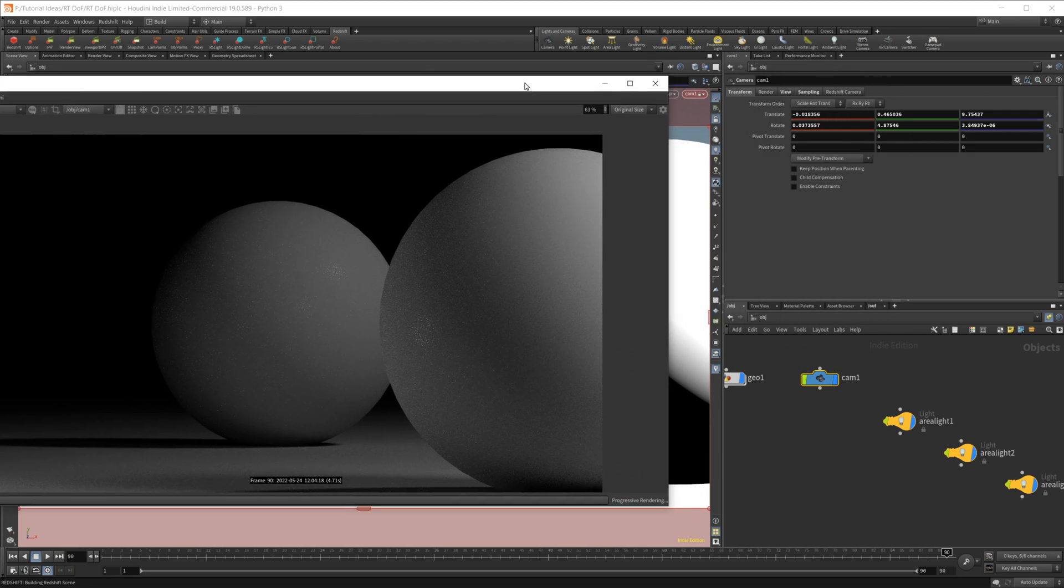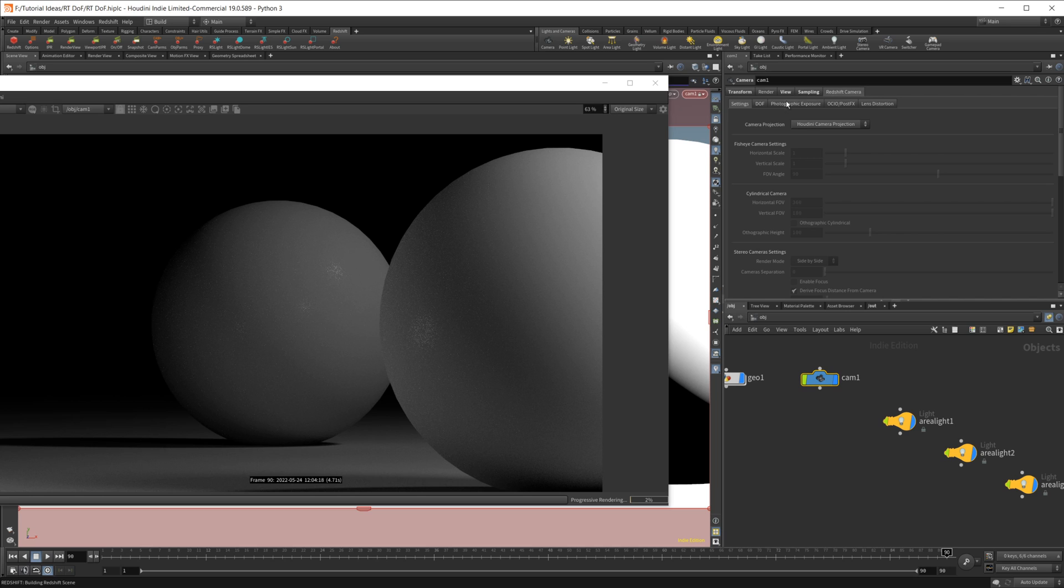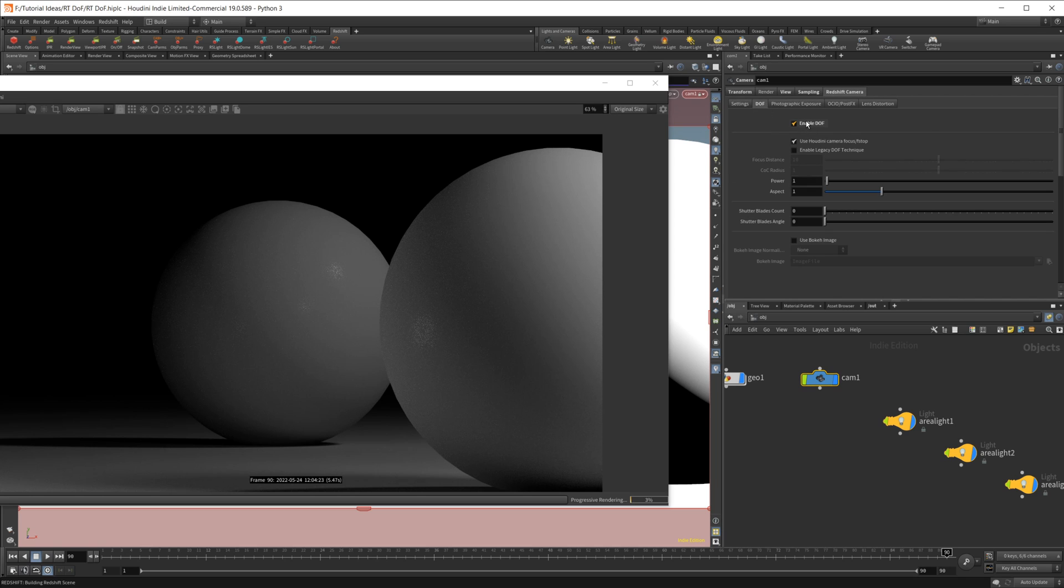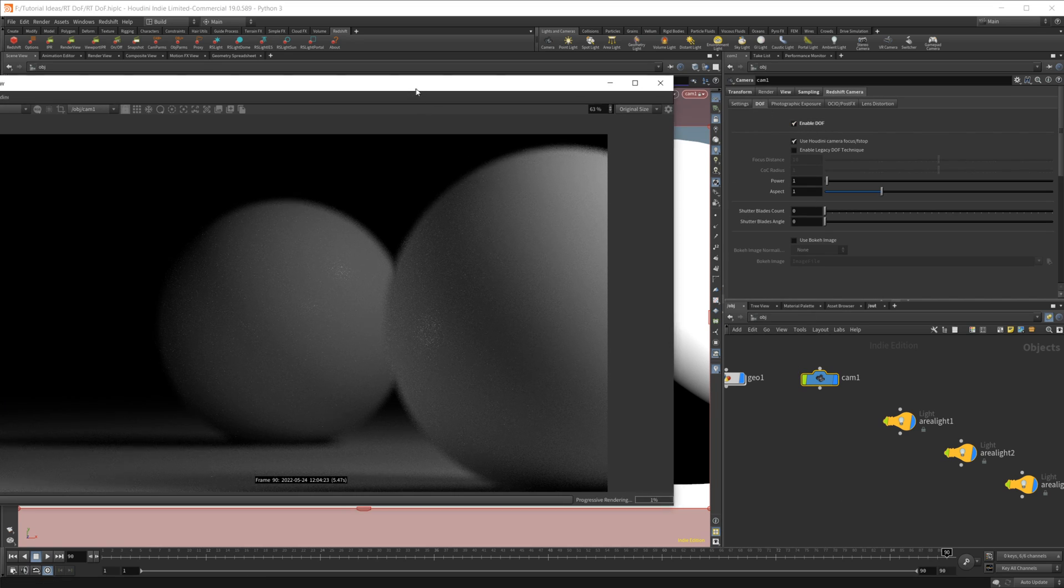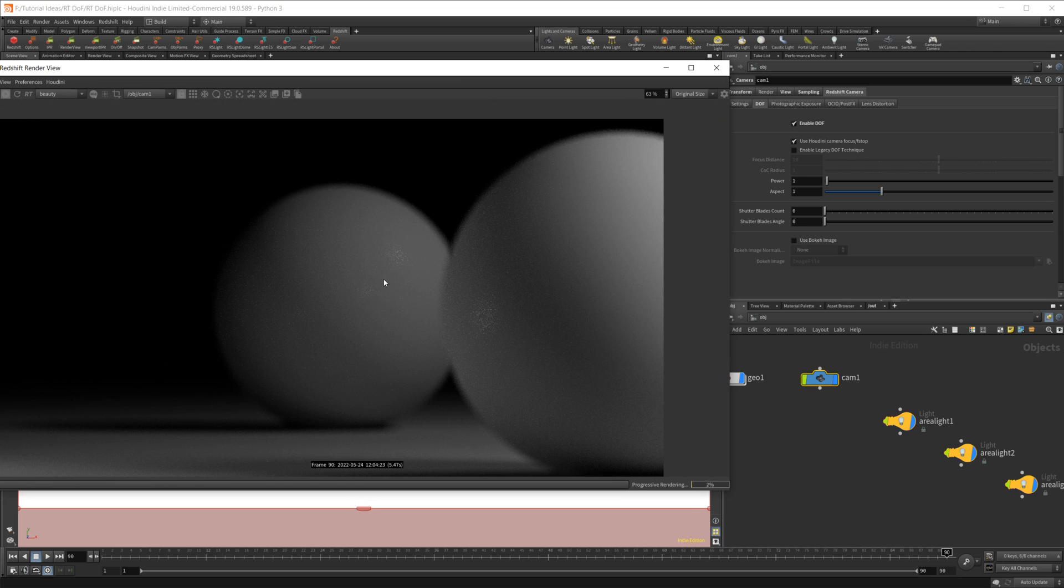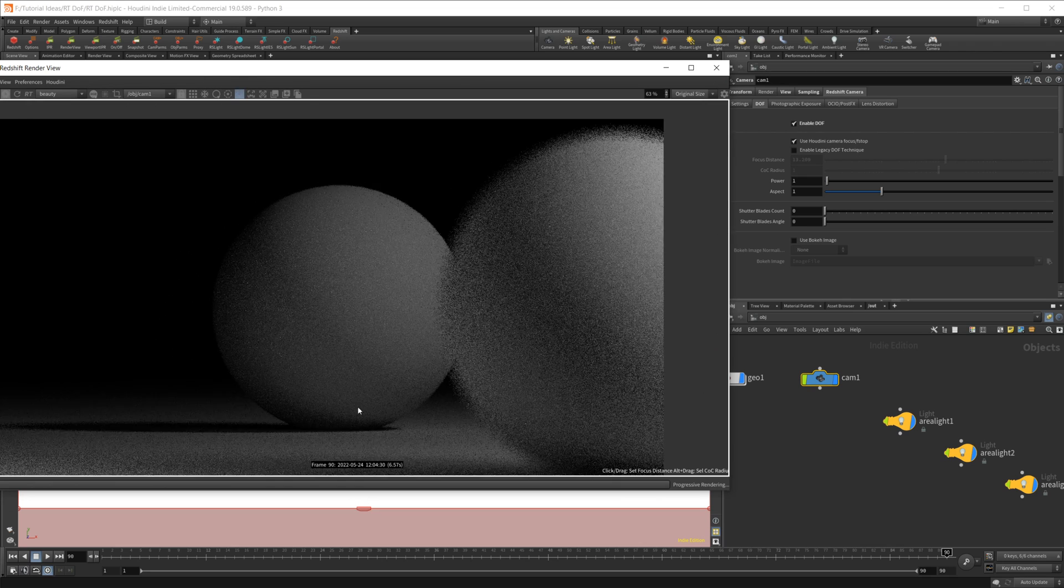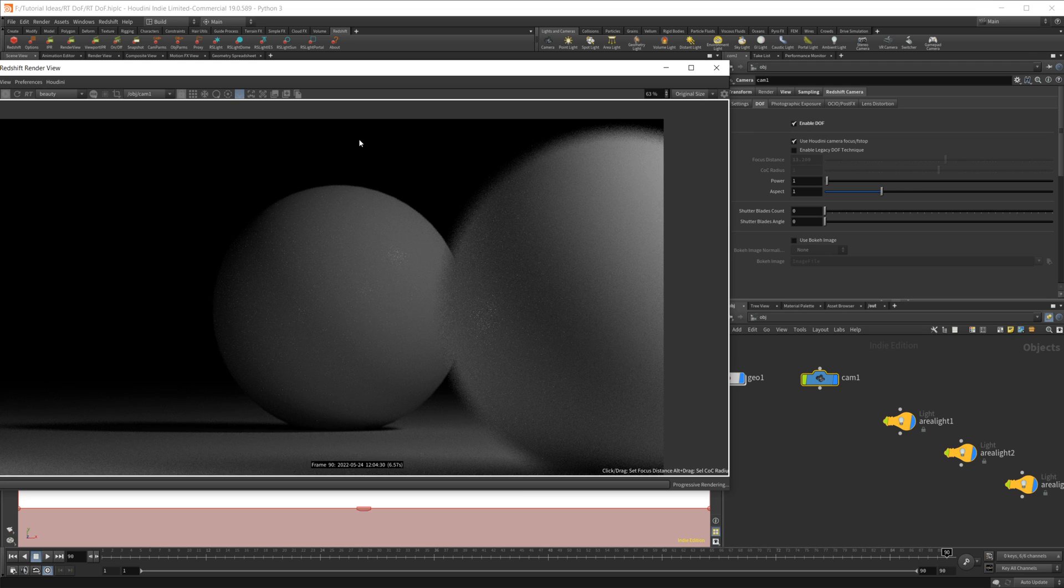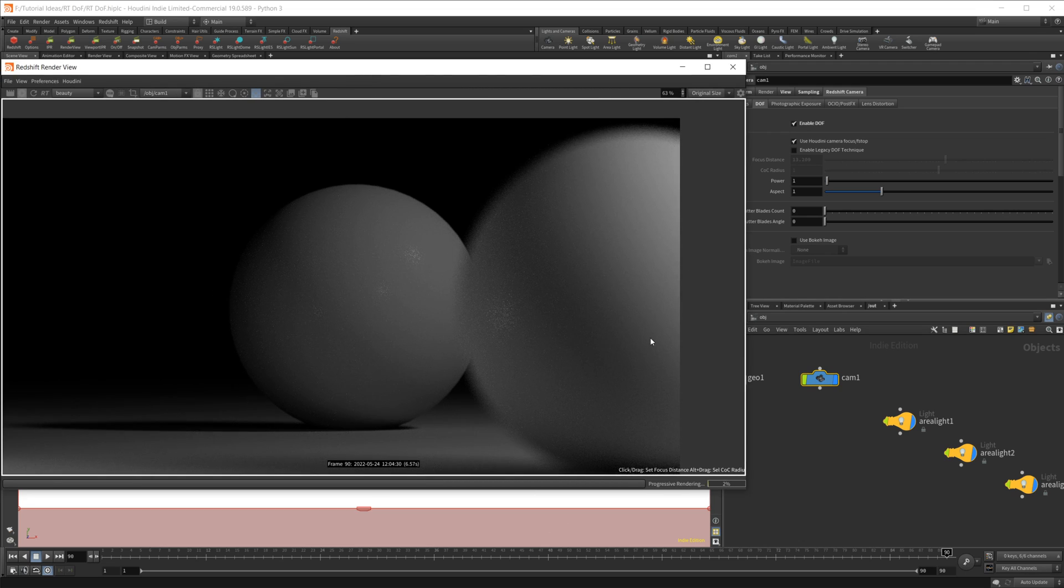That's because we have to go to our Redshift camera over to depth of field and enable it. And you can see that everything gets a little blurry to start off with. Let's go ahead and set our focus distance back here. And you can see that this first sphere is out of focus.